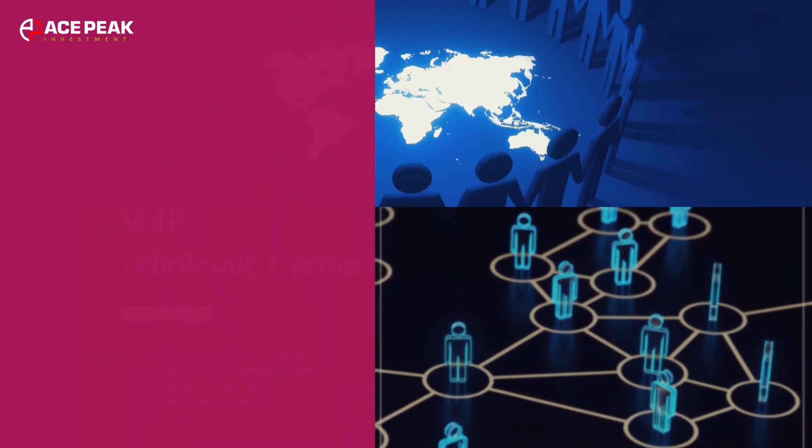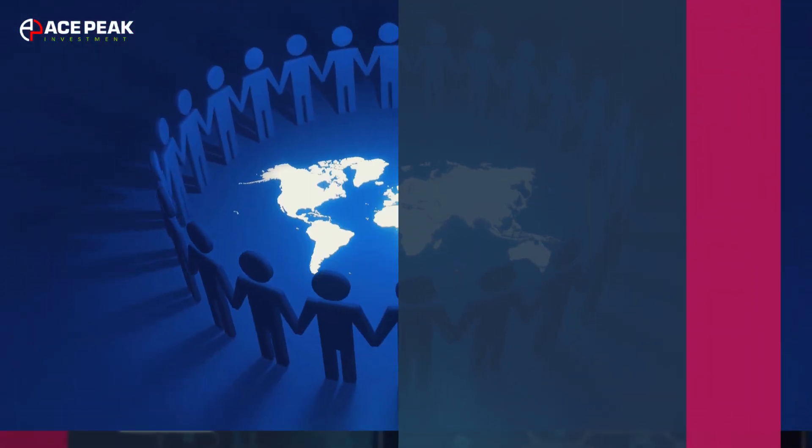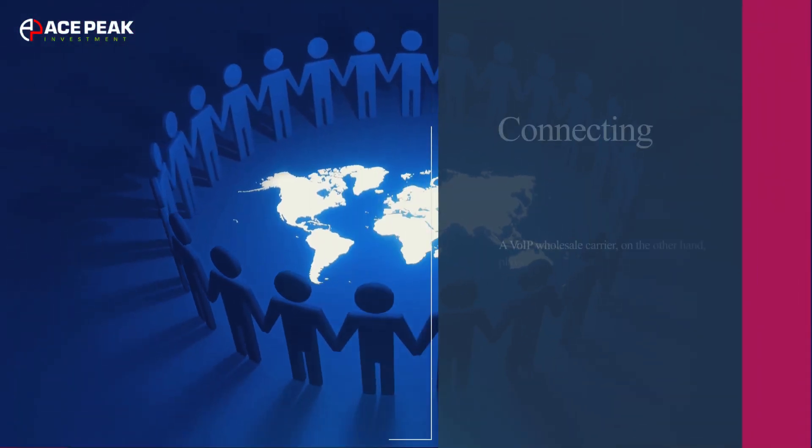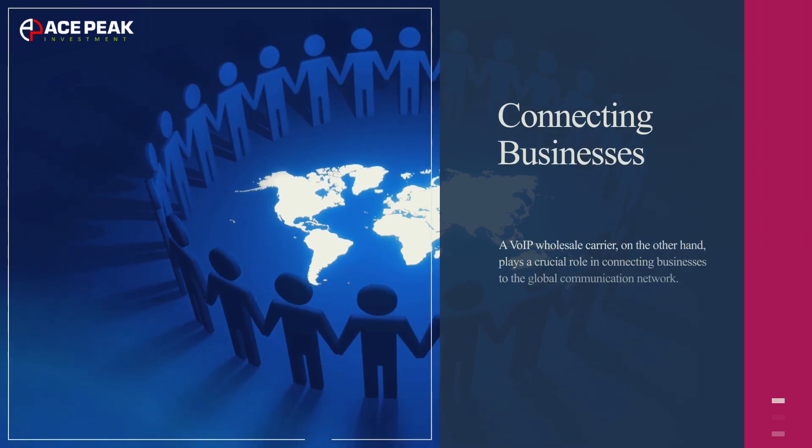A VoIP wholesale carrier, on the other hand, plays a crucial role in connecting businesses to the global communication network.